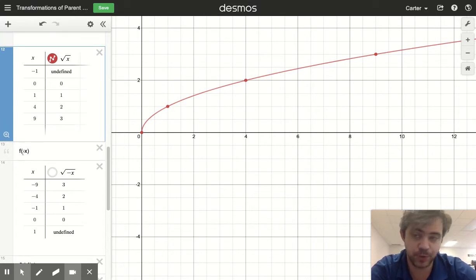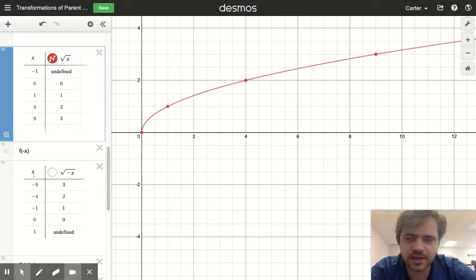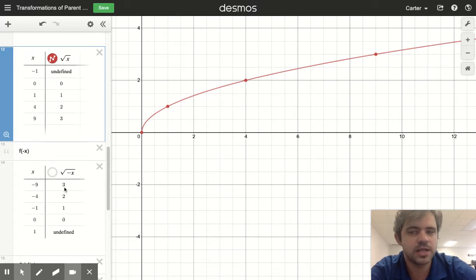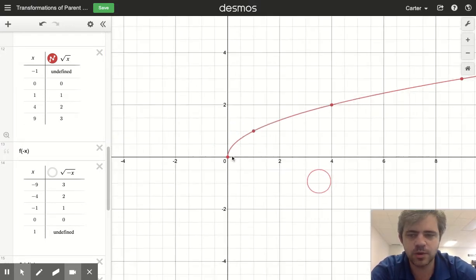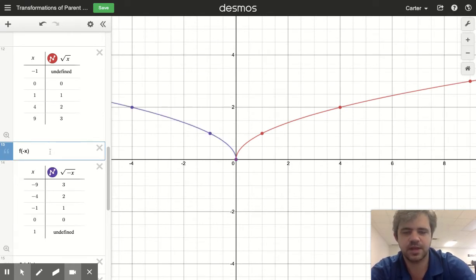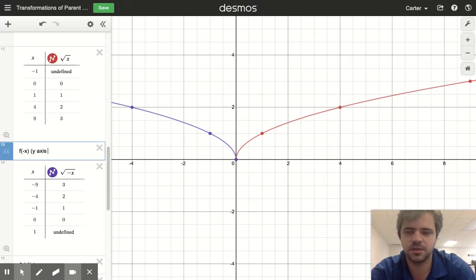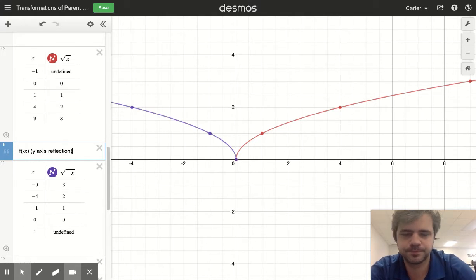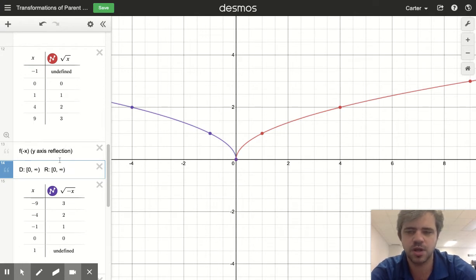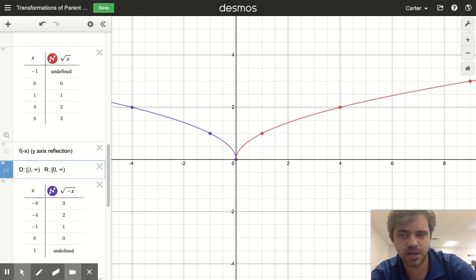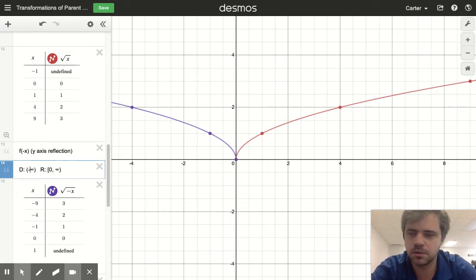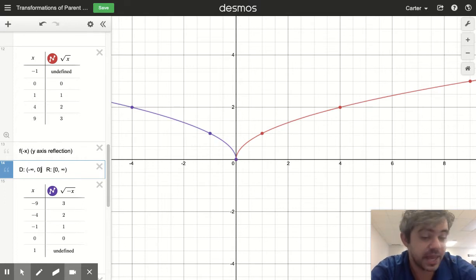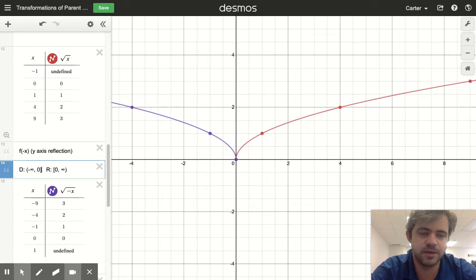Now we're changing the sign on our input. Instead of 0, 1, 4, 9, now we have negative 9, negative 4, negative 1, zero to get our original outputs. Instead of reflecting over the x-axis, now we're going to reflect over the y-axis. What does this do to our domain and range? We didn't change the range — we changed the inputs — so we're going to switch the sign on our inputs. This goes from zero to negative infinity, so the domain is negative infinity to zero.